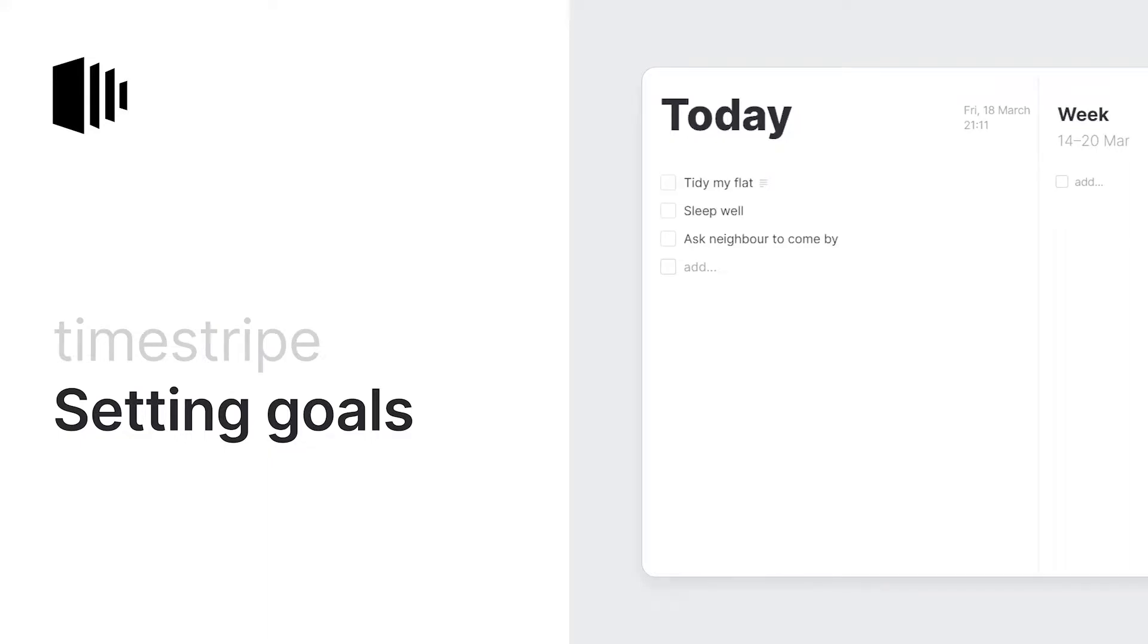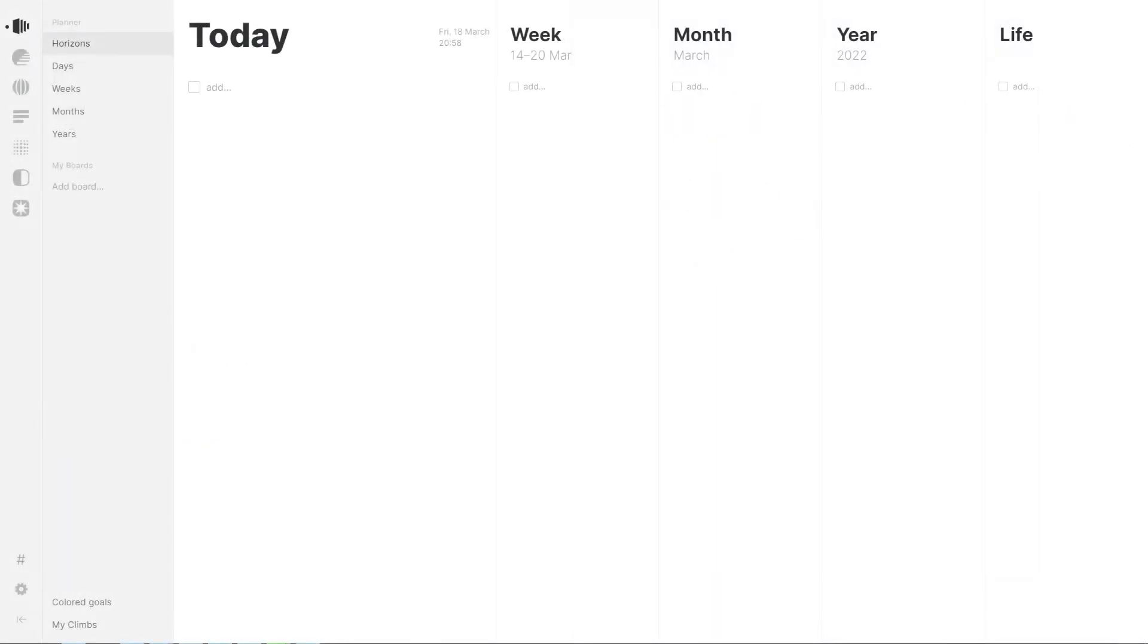Hey! In this video I'll show you how to set goals in Timestripe. Goals are the main tool you are going to use whilst organizing your life in Timestripe.